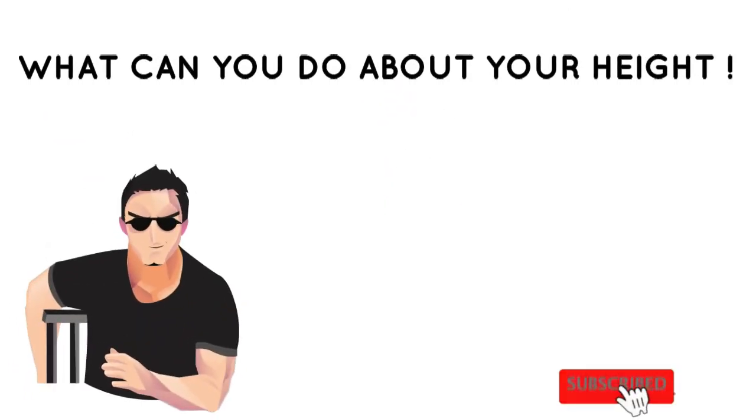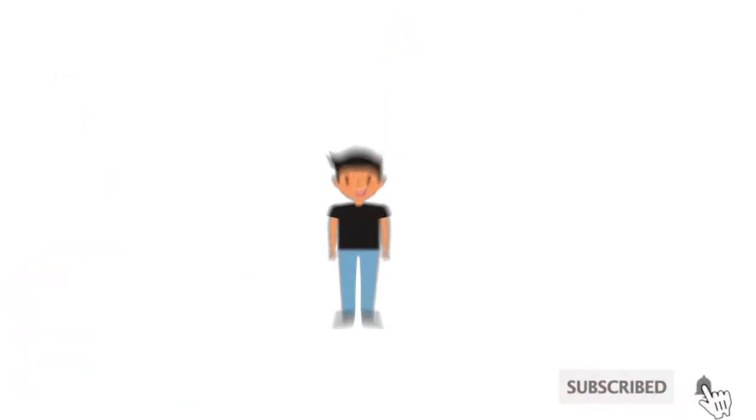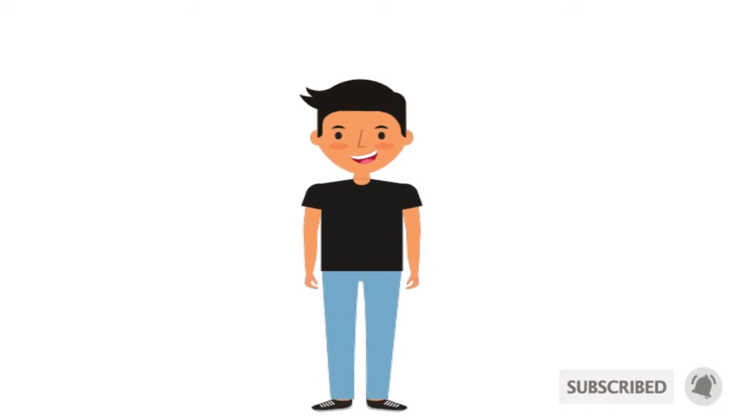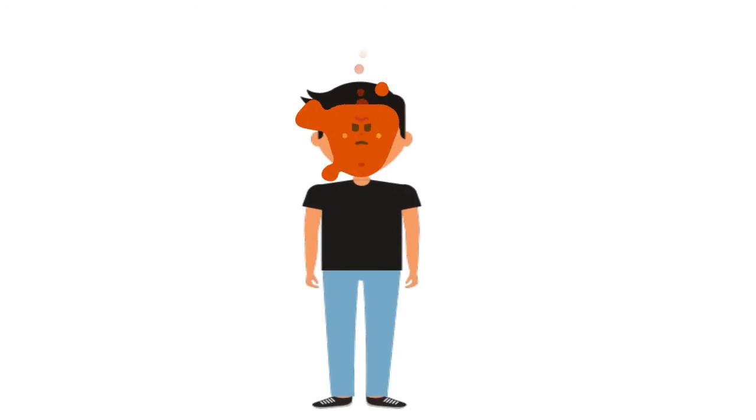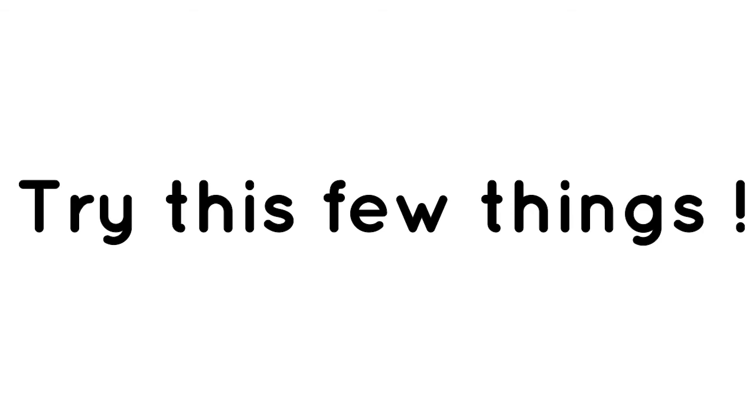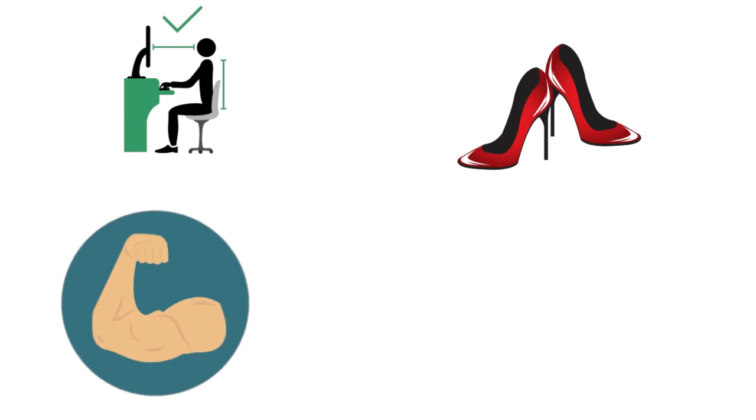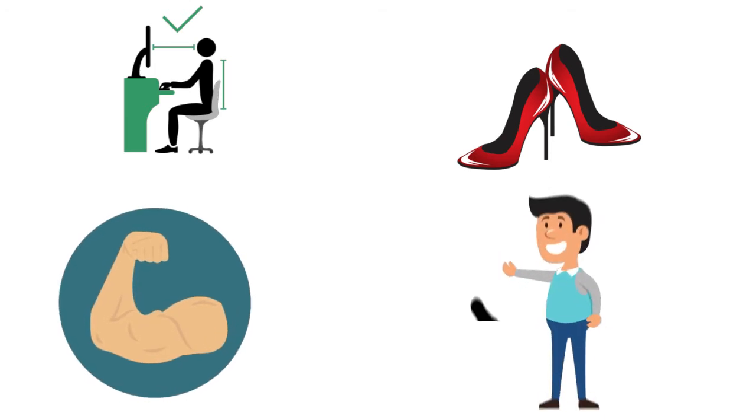What can you do about your height? If you are an adult who is unsatisfied with your height, here are a few things you can try: practice good posture, try heels or inserts, gain muscles to look and feel stronger.